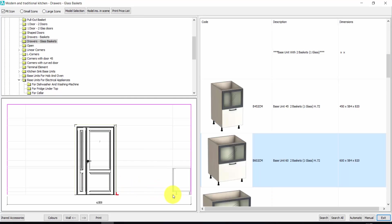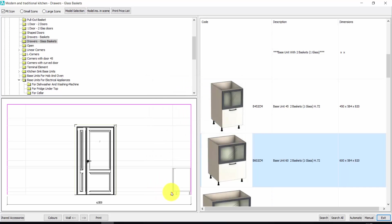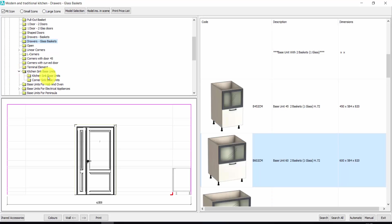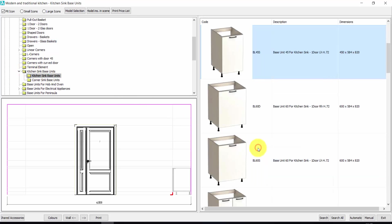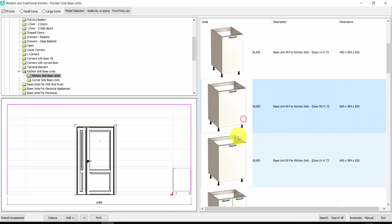Now I move my red arrow here. I have to change the direction, so right click, I change the direction for the insert and press OK. Here we could insert a cabinet for the sink — this one, for example. Double click.